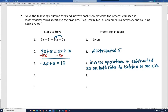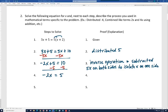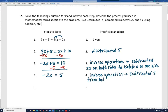Now we have a two-step equation. We want to add or subtract first, so we subtract 5 on both sides — the opposite of adding 5. We get negative 2x equals 5. Now be careful: students sometimes add 2 to both sides here, but don't do that. It's negative 2 times x, so the opposite of multiplying by negative 2 is dividing by negative 2. A negative divided by a negative is positive, so we get x equals negative 5 halves.